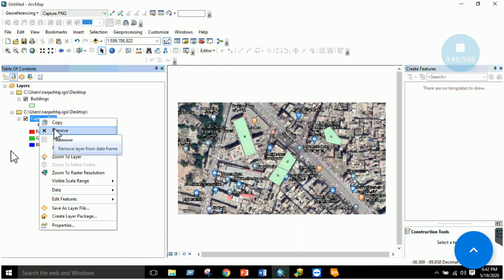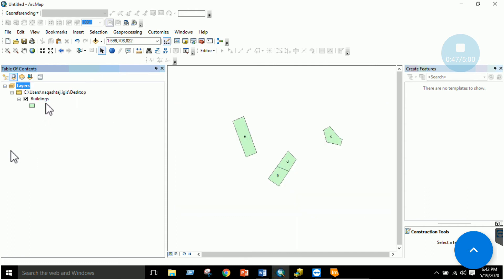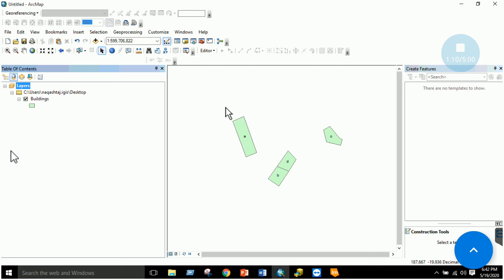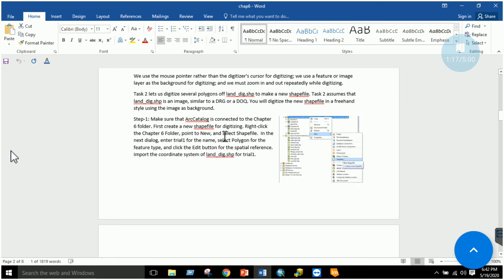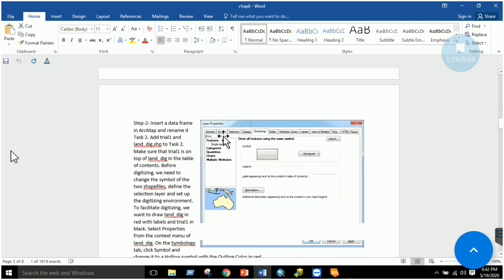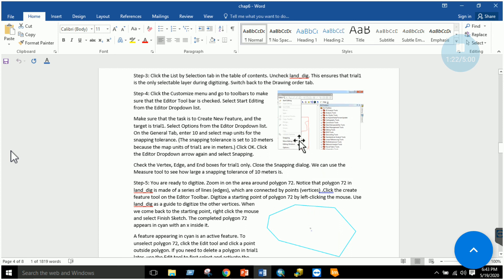Remove the capture.png base image; your Buildings shapefile remains. This is how you create a shapefile and label it as a GIS dataset. The shapefiles you download from internet sources are actually created in this same way — using a satellite image as a base and digitizing polygons on top of it. This concludes the second task on digitization.